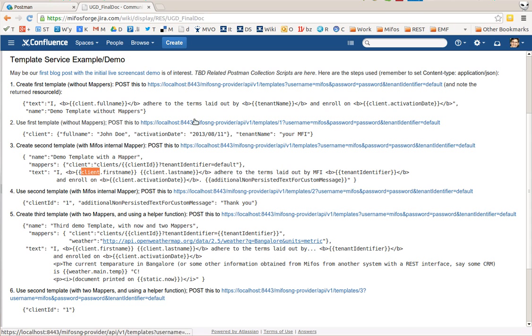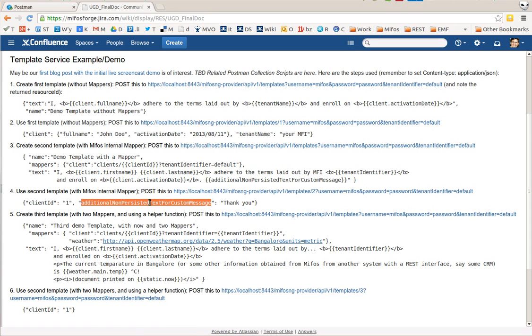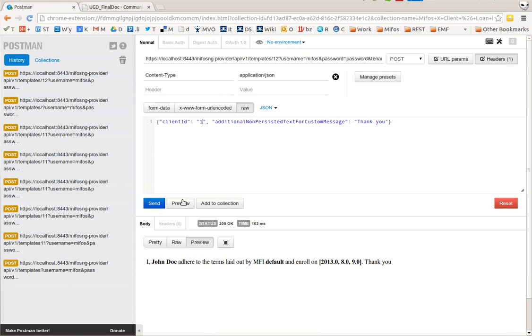And as you can see I can still mix this together with additional non-persistent text, so any other text here that the frontend might want to send directly which may not come from the database can still be filled into the template. All right, hopefully that makes sense. This is kind of step 2.